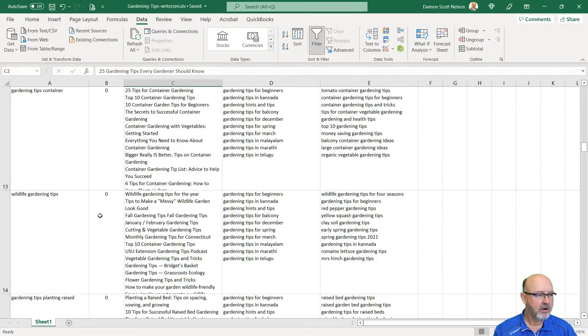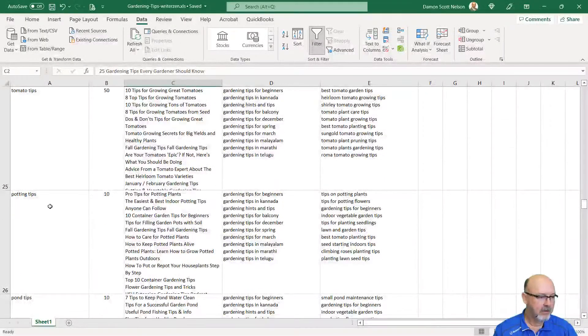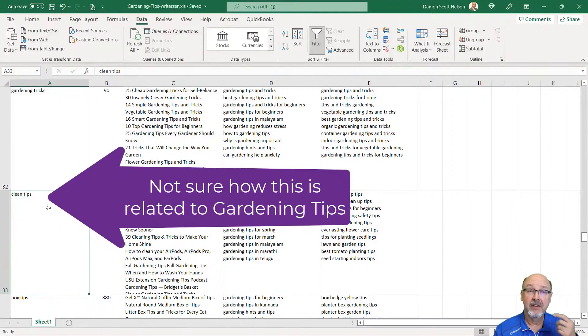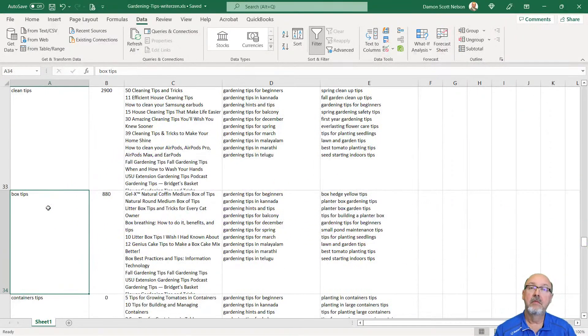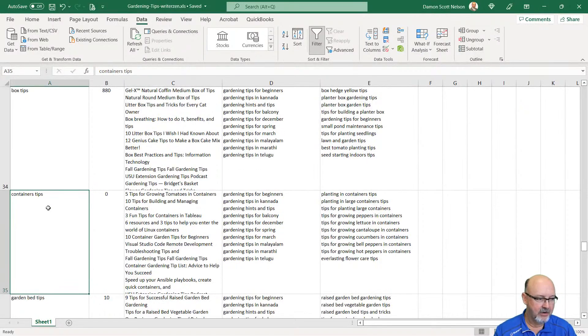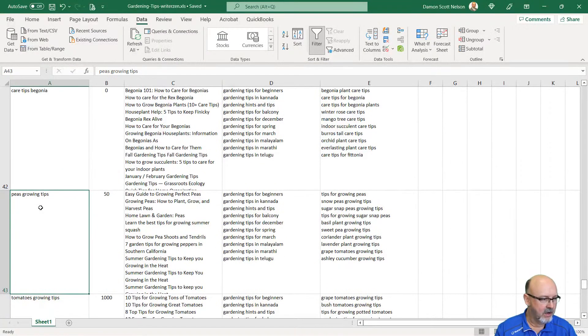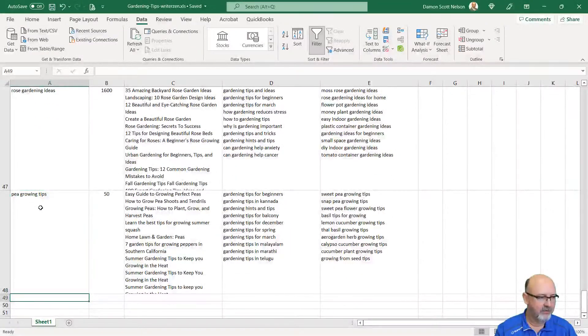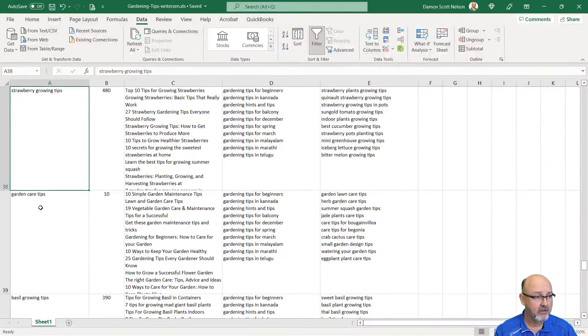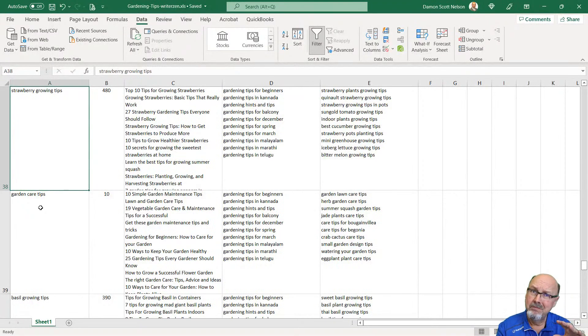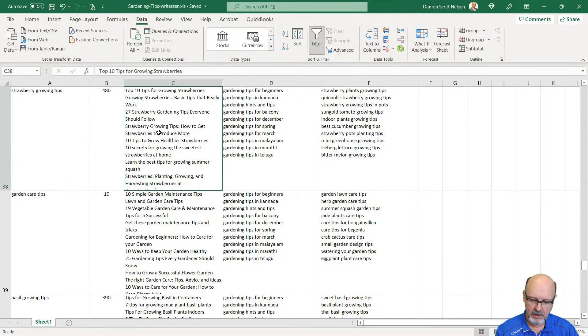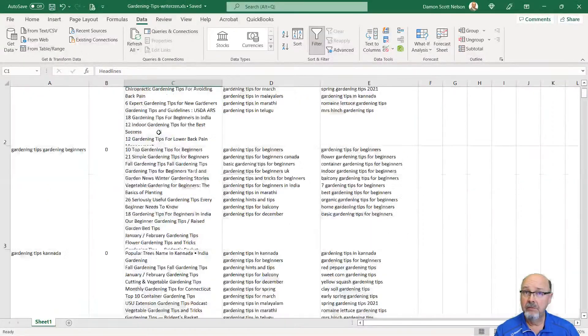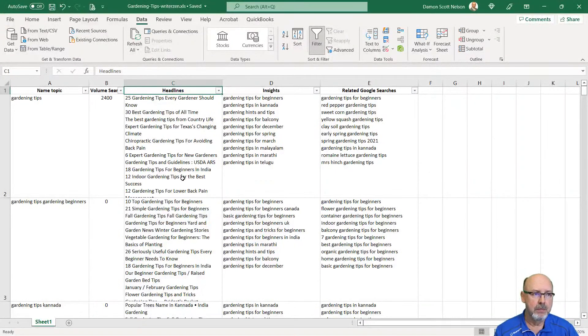Wildlife gardening tips. Some of these zeros you might not want in there. The other thing I found on WriterZen, they've got clean tips. That has nothing to do with gardening. Box tips, nothing to do with gardening whatsoever. Container tips. You can see there's some stuff in there. Care tips for begonias. There's a few articles in here that they have zero search volume, and then there's some articles in here that don't have anything to do with gardening. Manually look through the spreadsheet if you're going to use WriterZen. Use these titles. Modify them slightly. Just take the numbering off, and you've got some pretty decent content that you can post.